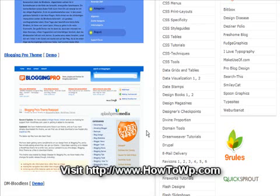First thing you need to do is find the template you like. There will be some templates on my site that are custom made templates that you can purchase, or there are free templates online that you can use that have been used by other people. If that doesn't bother you at all, go ahead and find a template online and download it.